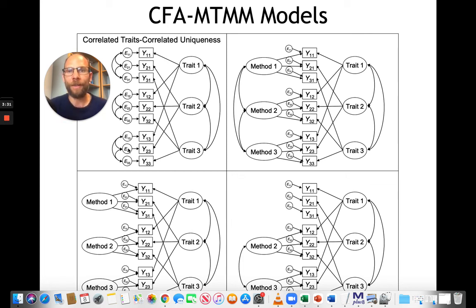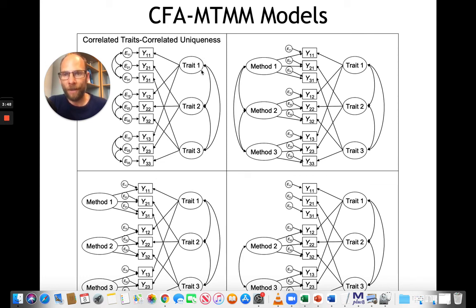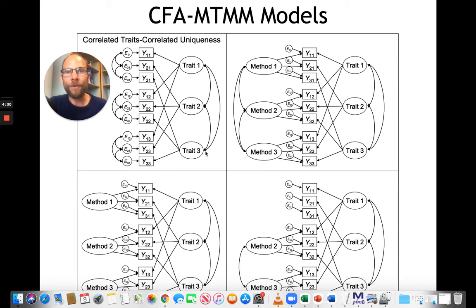In the correlated traits correlated uniqueness model, each variable that is supposed to measure the same trait has a loading on a trait factor. For example, the self-report for depression, the parent report for depression, and the teacher report for depression all have a loading on this trait factor. We also have a trait for anxiety and one for extraversion. All traits can be correlated, and those correlations are latent correlations corrected for measurement error. They tell us something about discriminant validity between different traits — for example, the degree to which depression and anxiety represent separate constructs versus something very highly correlated.